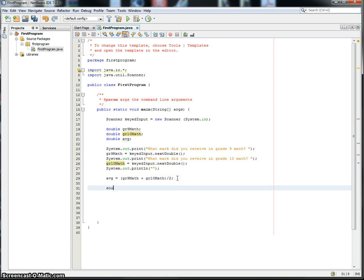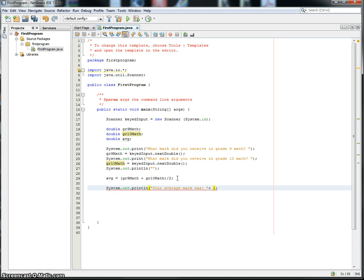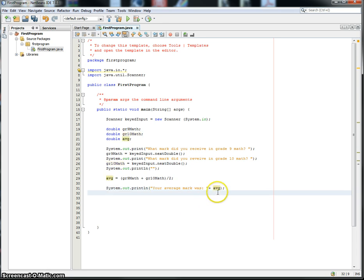And then we're going to say your average was, or your average mark was, put a colon there, plus, and then it's going to say your average mark was that.